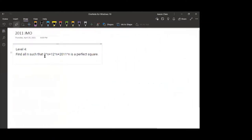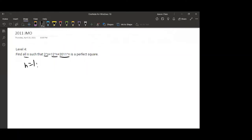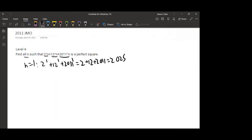Now we move to the other question: find all N such that 2^N + 12^N + 2011^N is a perfect square. First, we check N equals 1: 2 + 12 + 2011 equals 2025, and we should know that 2025 equals 45 squared. So N=1 works.